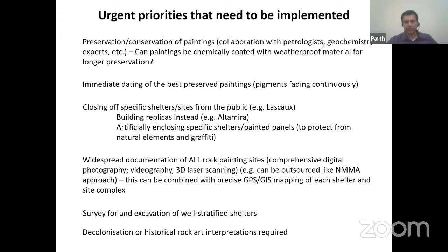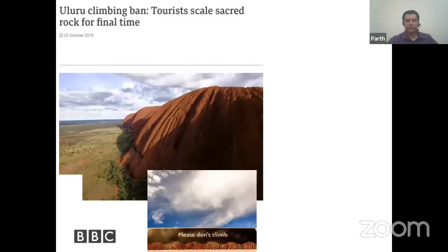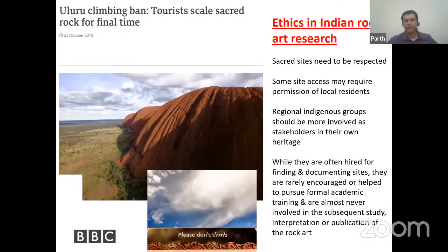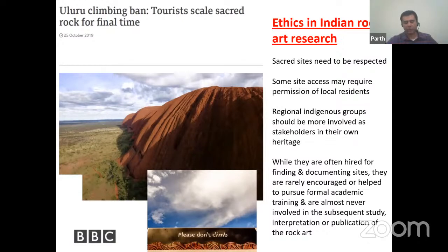We need to survey for new sites, carry out excavations at well-stratified shelters, and decolonize historical interpretations by looking at paintings, engravings, and symbolic behavior from multidisciplinary perspectives using modern methods. As an example, Australia banned tourists from climbing Uluru because it is sacred to indigenous Aborigines. This has implications for India: we need to think about ethics in rock art research, respect sacred sites, seek permission from local residents, and involve regional indigenous groups as stakeholders in their heritage — not just in finding and documenting sites, but in formal study, interpretation, and publication of rock art.